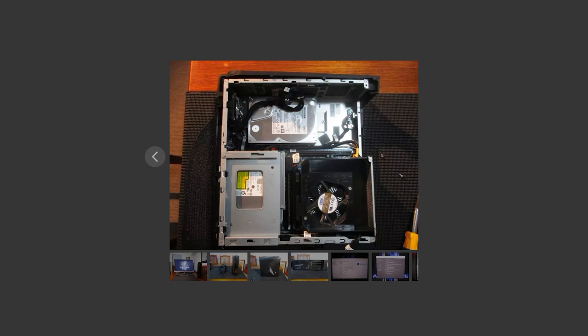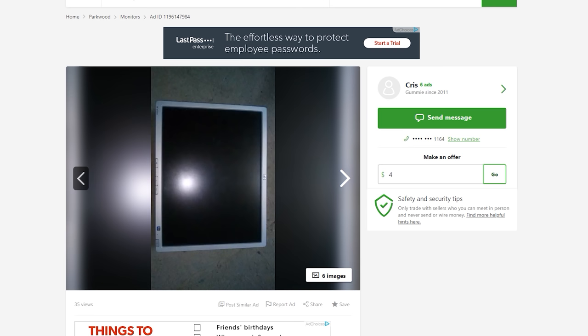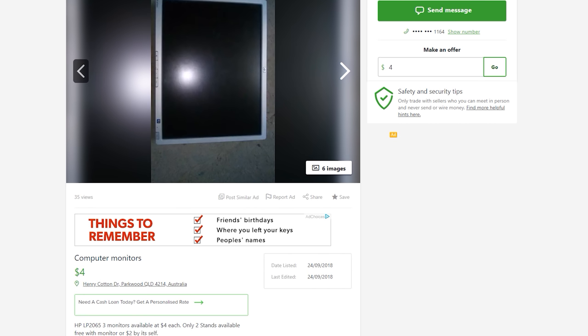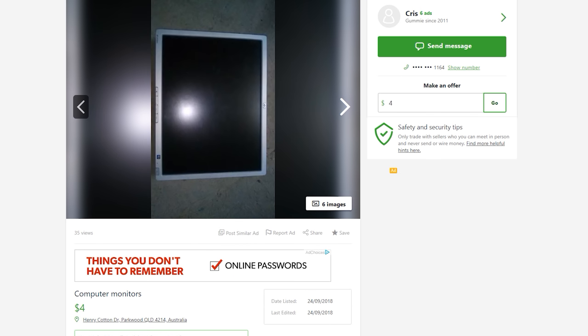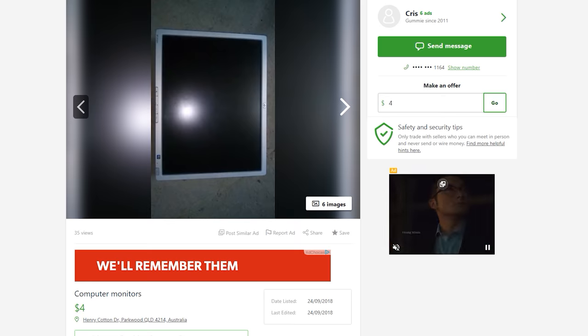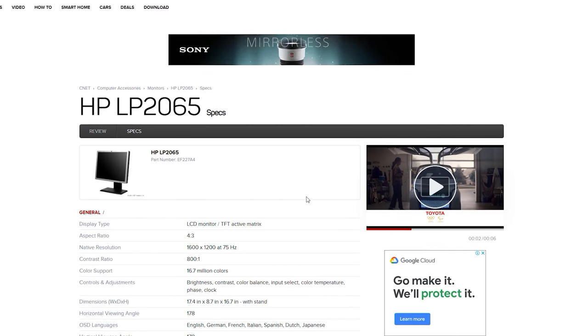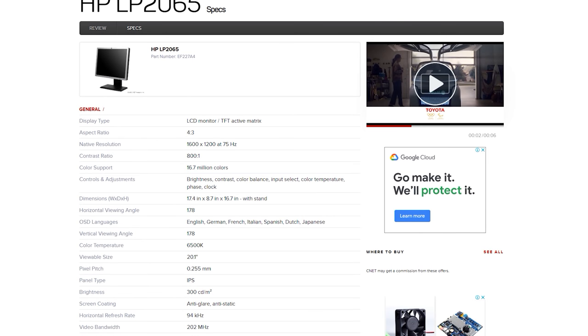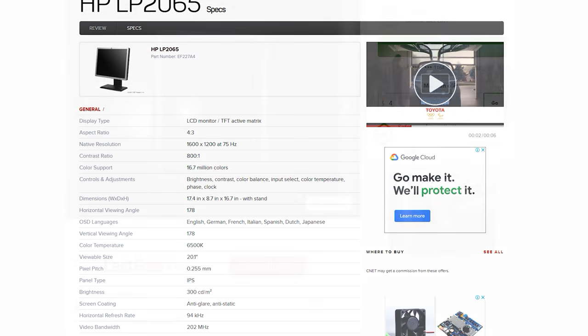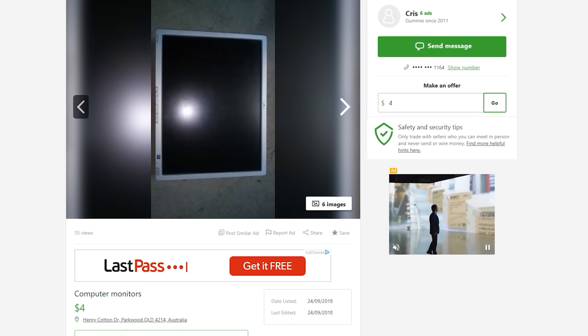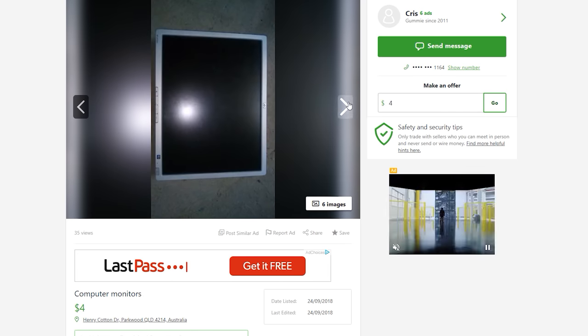The next deal is monitors - four of them for $4 each. They're 20 inch monitors, apparently VA panels. I'm going to pick them all up because that definitely adds value if you're selling something on the low end. At $4 there's nothing really to lose here.